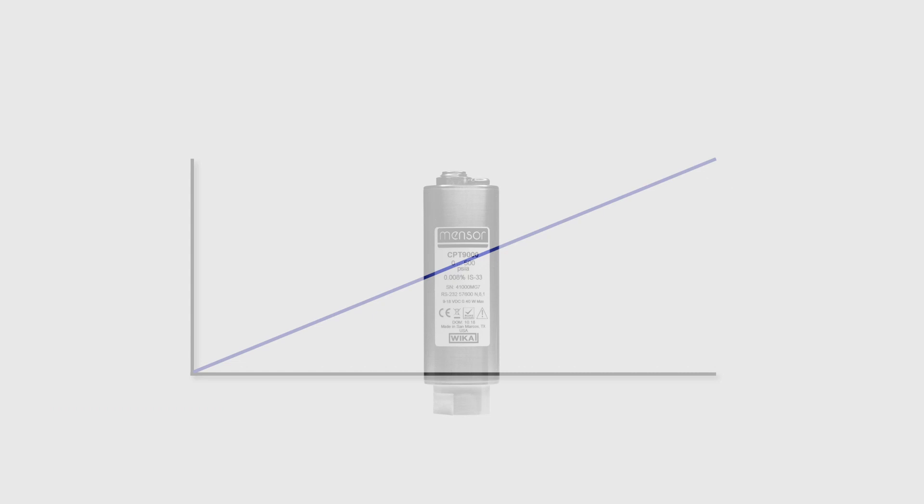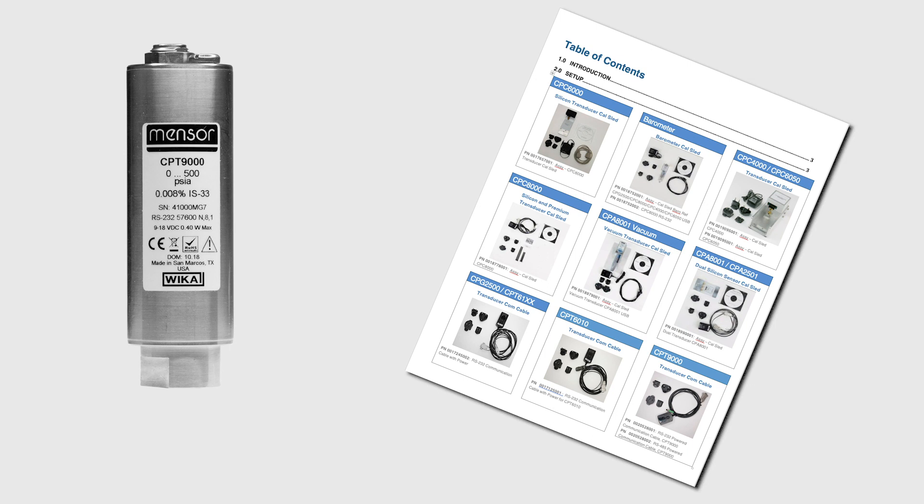This video will focus on how to calibrate the zero and span of a 500 PSI CPT 9000 absolute transducer. If points in between zero and span are required, refer to the linearization correction section of the manual.